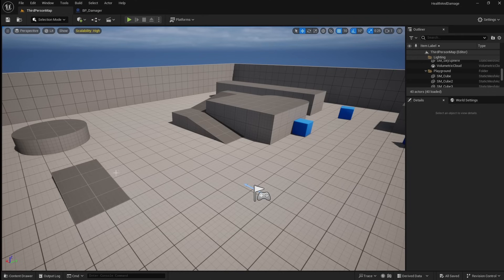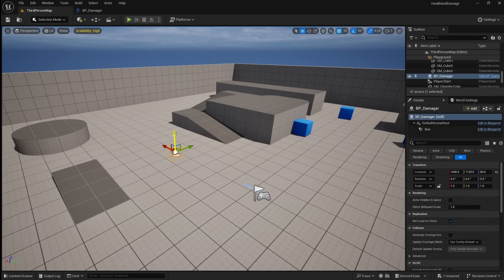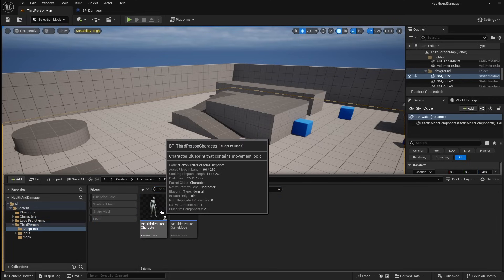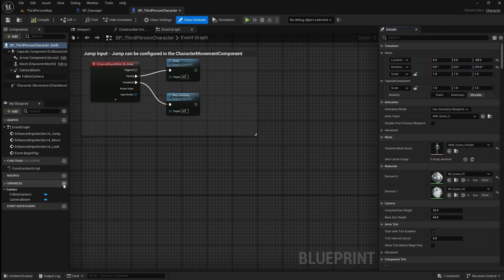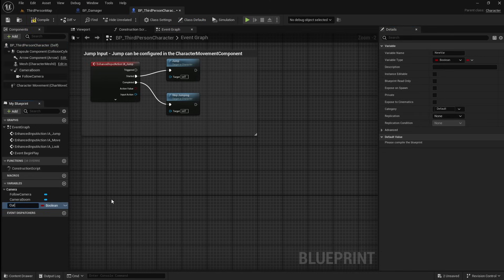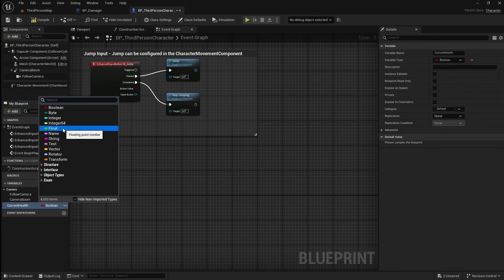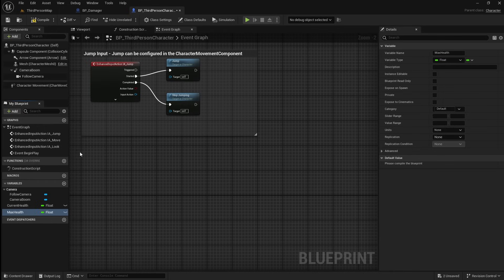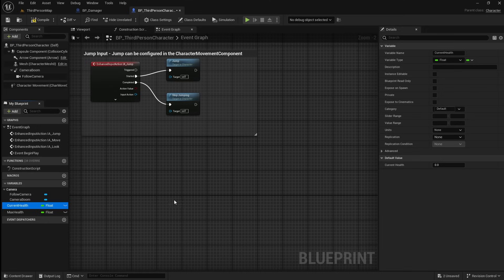Compile and save, then go back to the viewport. Open up the content browser, then drag this actor into the level. Next, locate your character blueprint. Open it, then we want to add two new variables. Call the first one current health and set it to float. Call the next one max health and make sure it's also a float. Compile, then set both of their default values to whatever you want the player's max health to be — in this case I'm using 100.